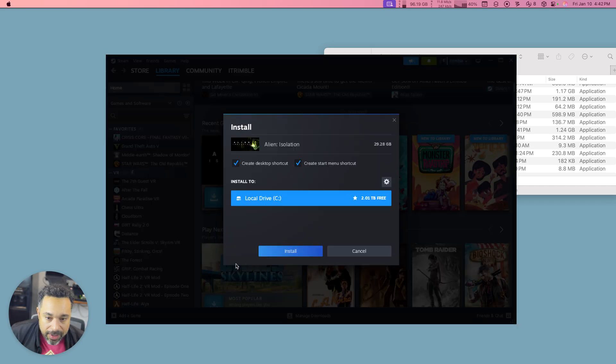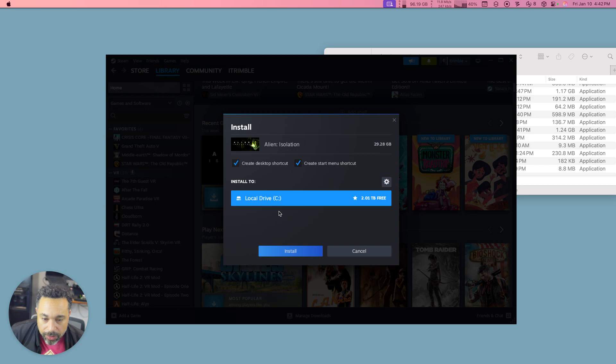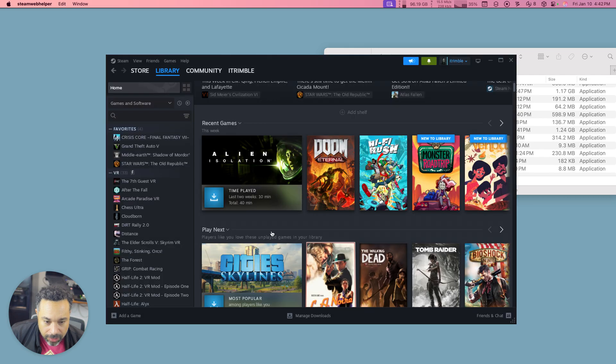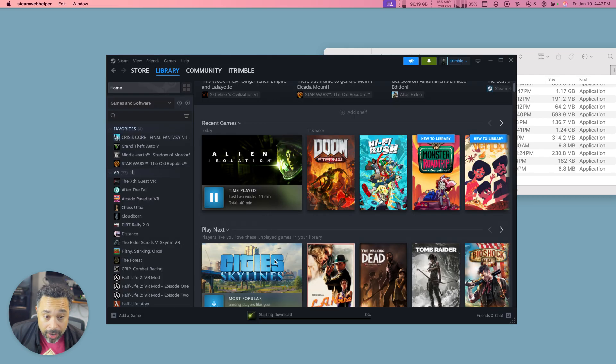And then once you have a game you like, you would go ahead and just choose to install it and you can see it's trying to install it locally on my C drive. Accept the EULA like normal and then you're off to the races.